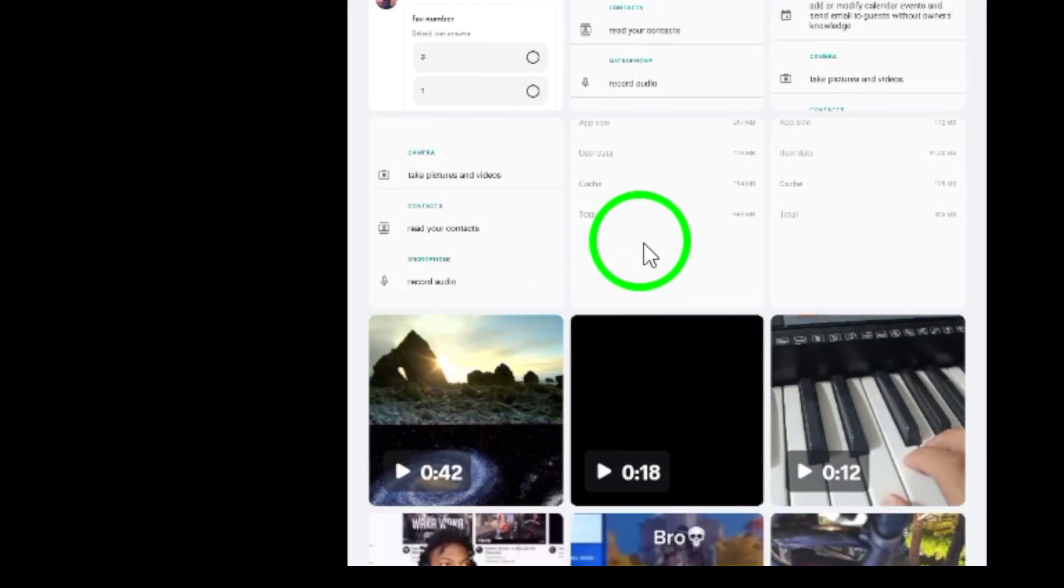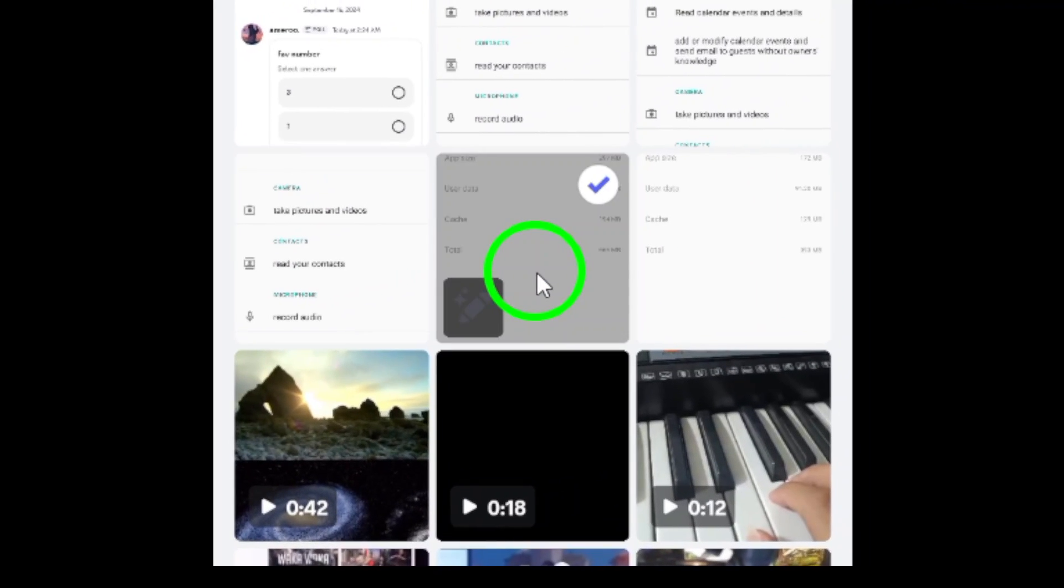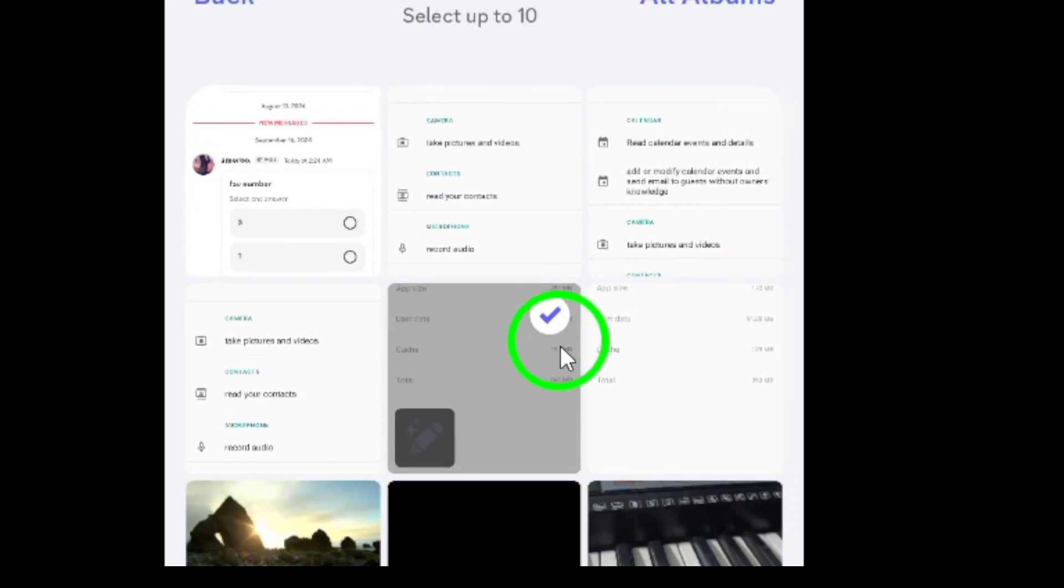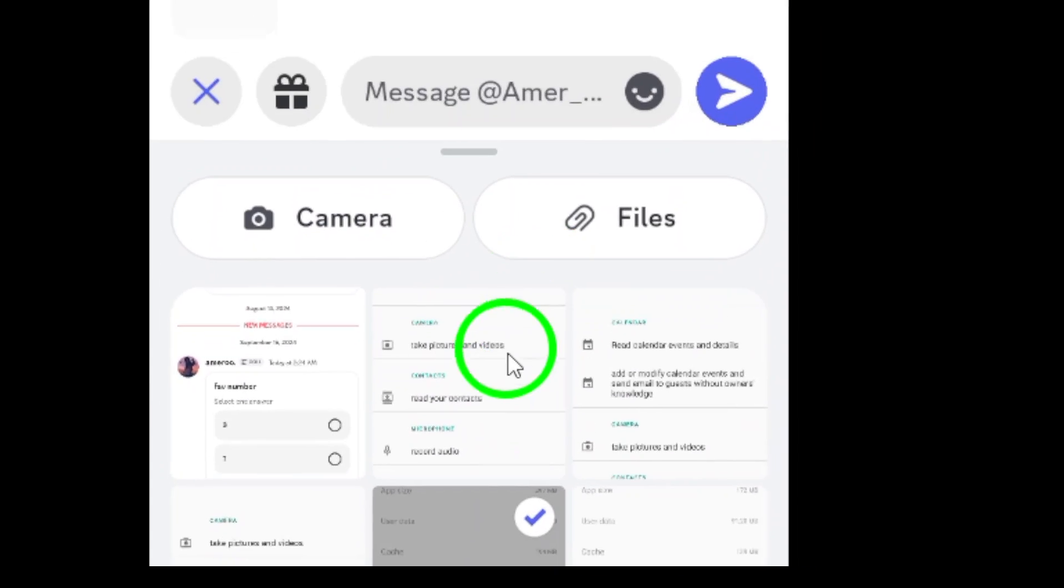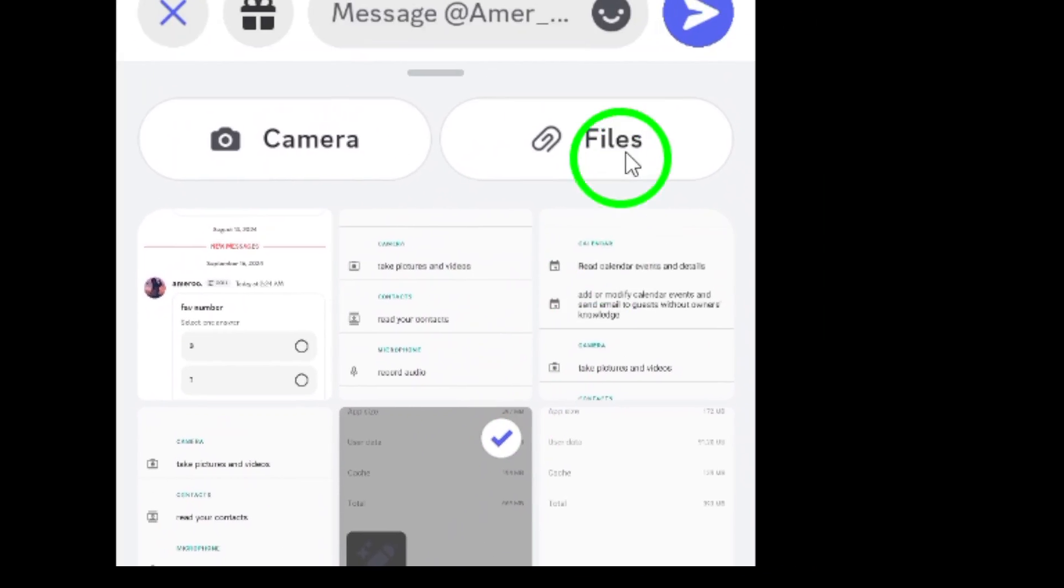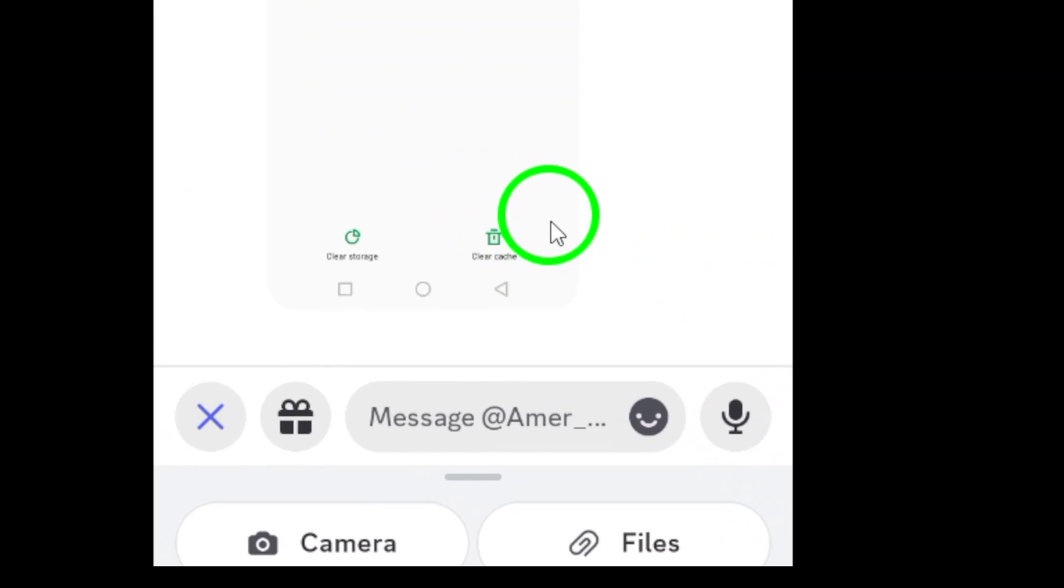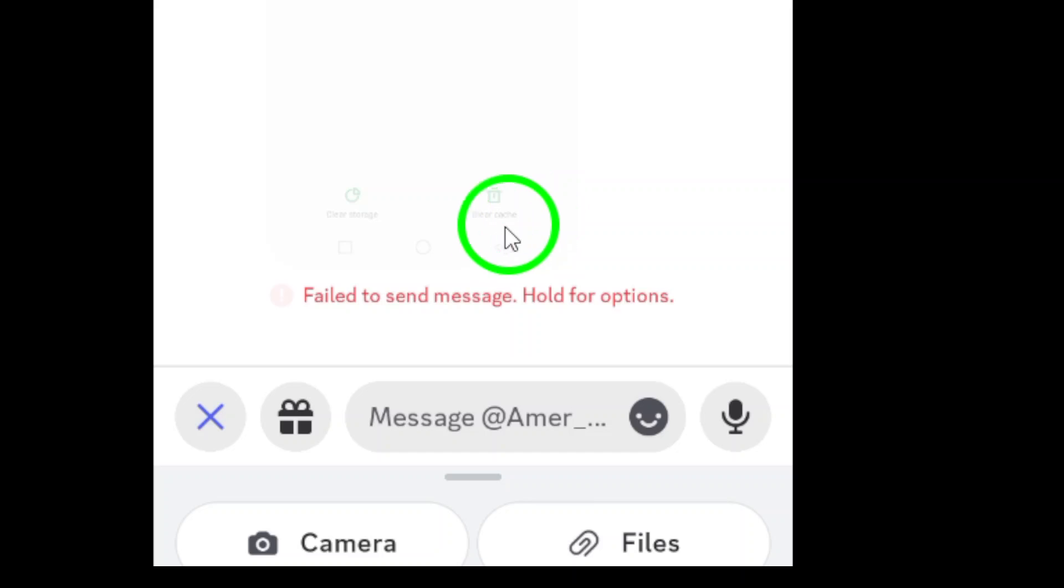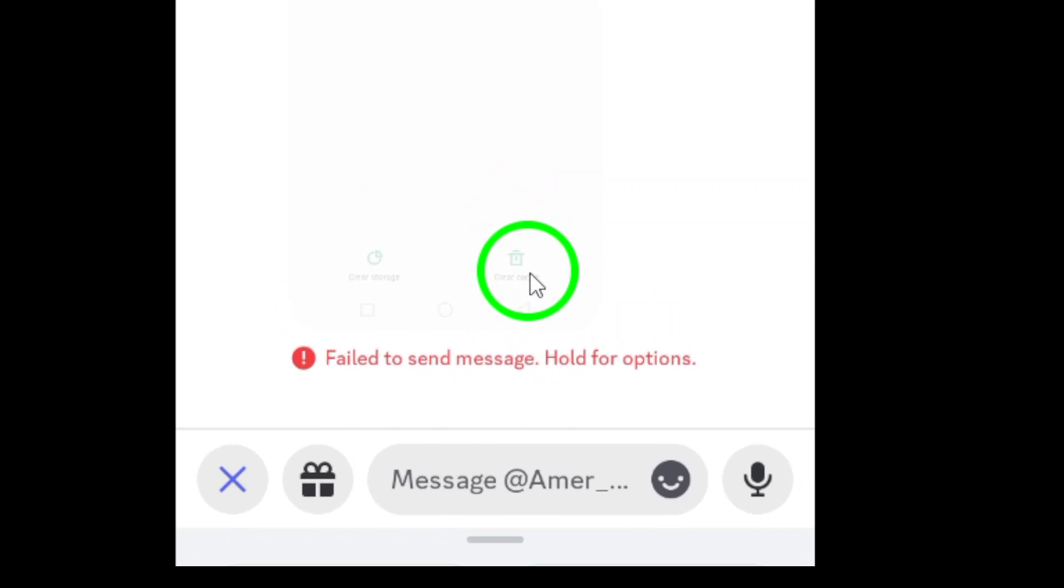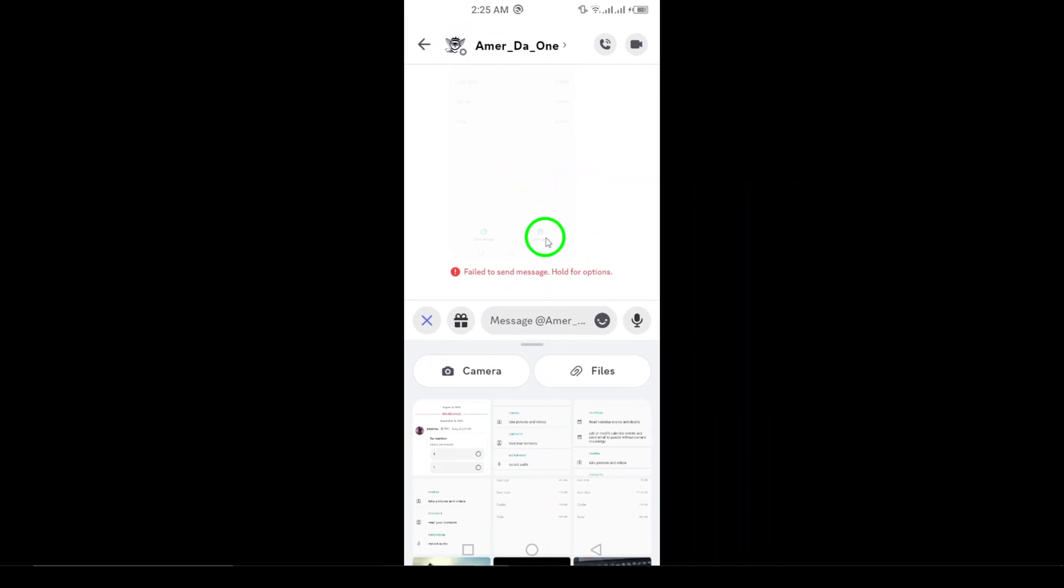Finally, just tap the send icon, usually represented by a paper airplane icon, and voila! You've sent your picture, and that's it. You've successfully sent a photo from your gallery on Gmail chat.